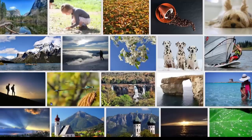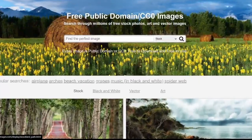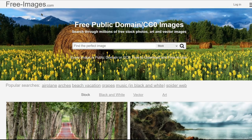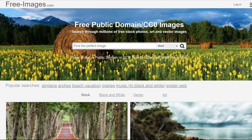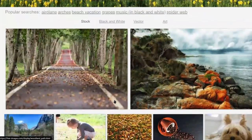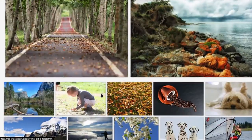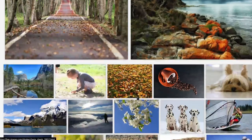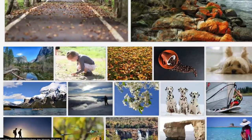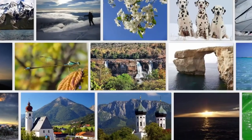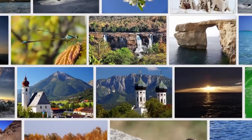Step number one is to go over to this website called freeimages.com. Freeimages is a free website that allows people to search and download free images that are available in the public domain. We are not going to be uploading any images onto this website — we are simply going to be downloading these images and then using them to make a lot of money with them.